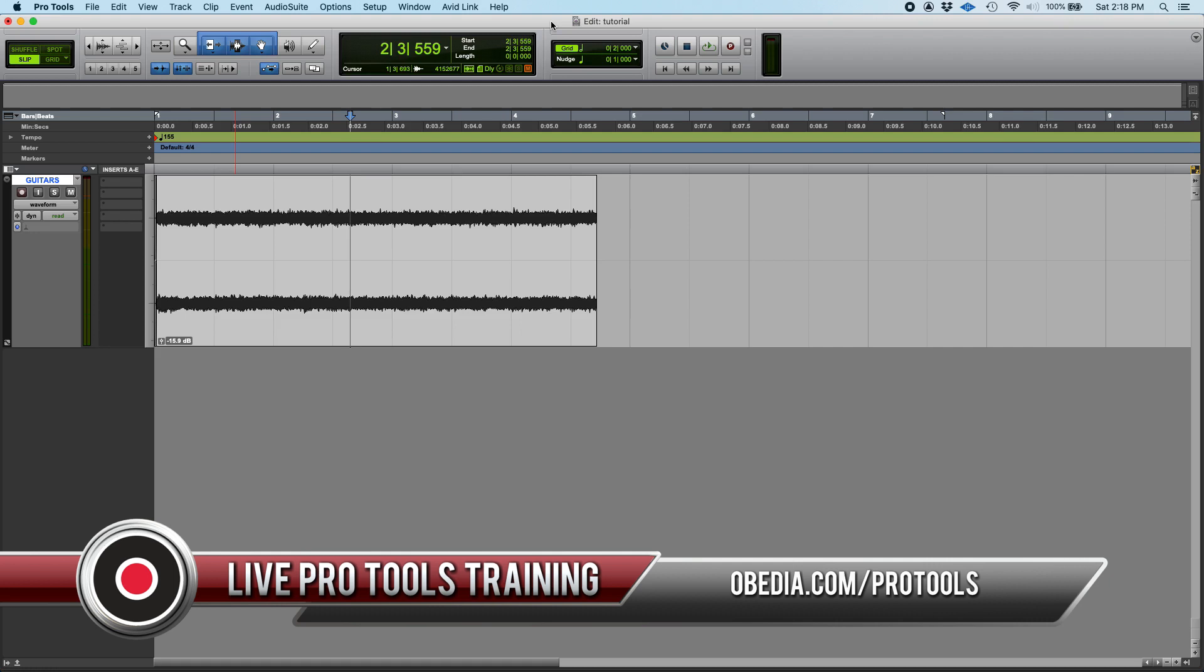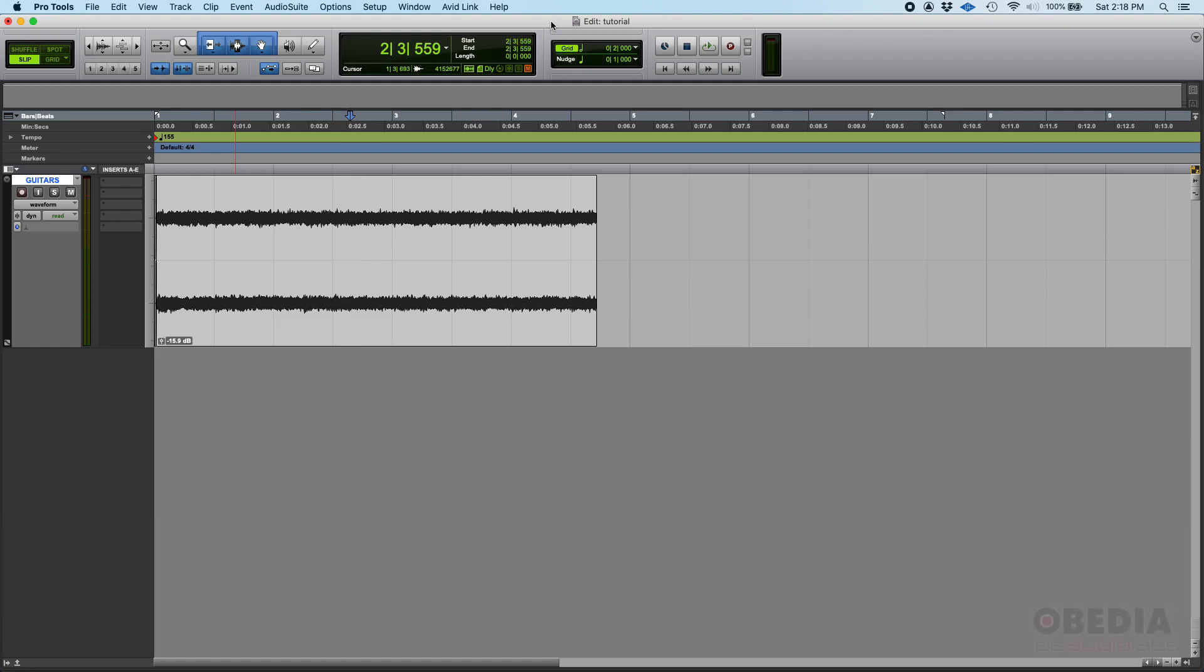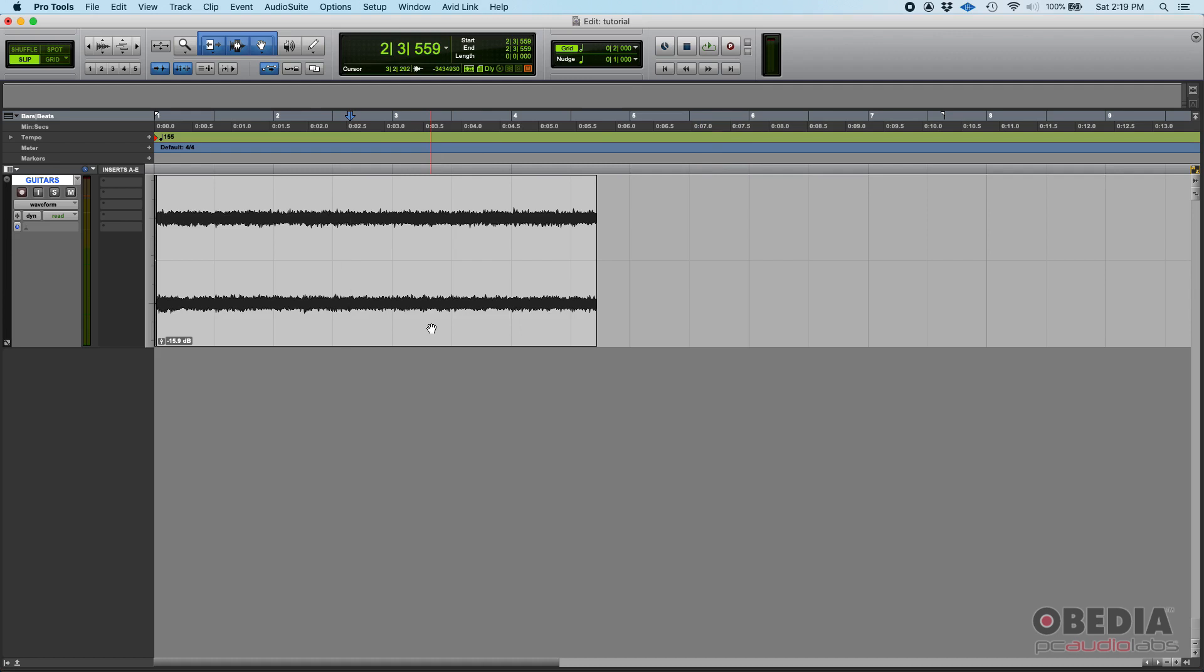It's called the dark mode. So Pro Tools now offers different themes or color schemes. Since forever, pretty much Pro Tools used to be this gray kind of software like the one you see right now here on my screen.